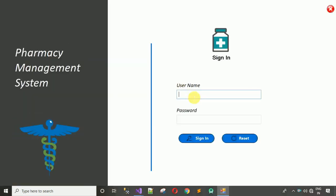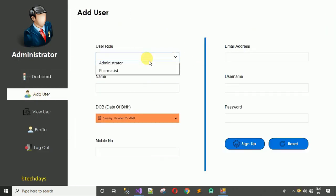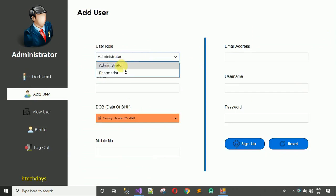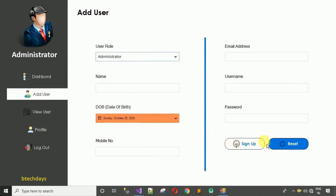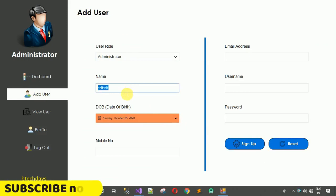The project has started. Enter the username and password and sign in. When clicking Add User, everything is visible — the combo box shows Administrator and Pharmacist, hovering over buttons changes the text color, and all label text appears in black. Everything is working fine.